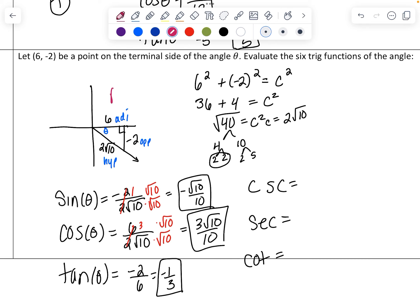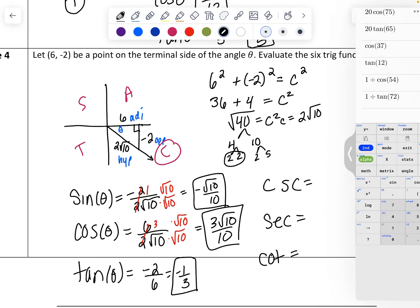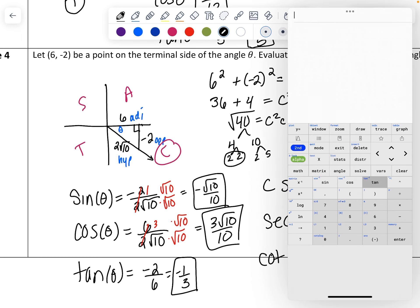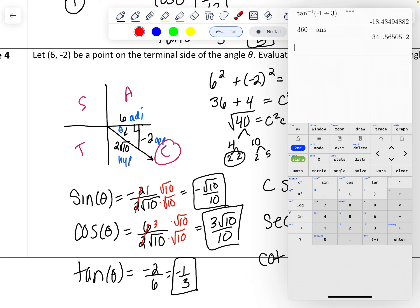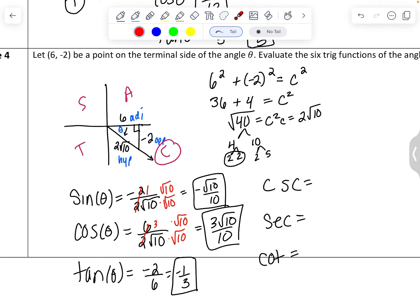Double-checking with 'all students take calculus': cosine should be the positive one in the fourth quadrant, and the other two are negative — which matches. If you wanted to find the actual angle, you could use inverse trig: inverse tangent of negative one-third gives about negative 18 degrees, and 360 minus 18 gives approximately 341.56 degrees for the angle. Thanks for watching.